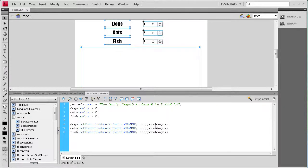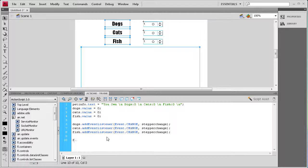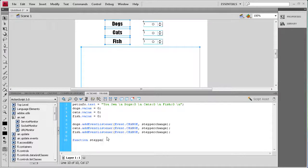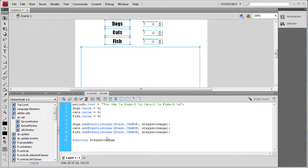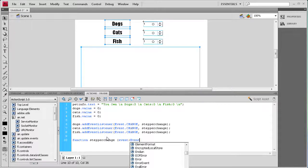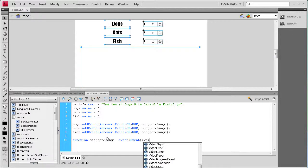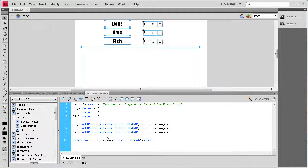Now we need to actually write the function stepper change. So I'm going to enter a couple times, say function stepper change, space, open parenthesis, event colon Event with a capital E, close parenthesis colon void, open curly bracket, enter a couple times, close curly bracket, then up arrow key.